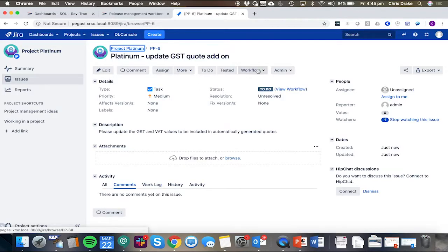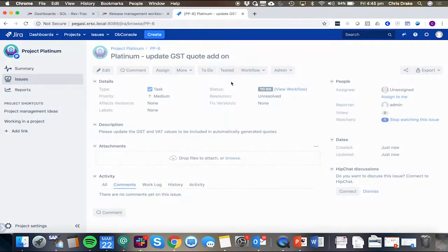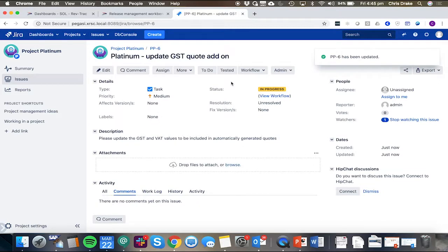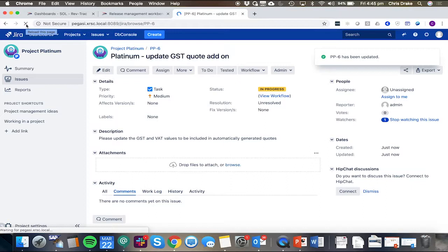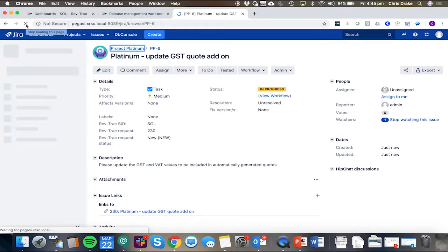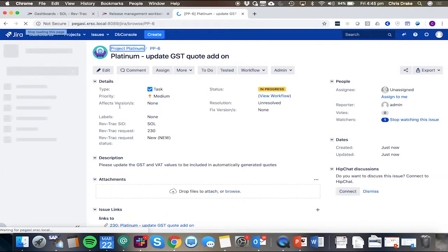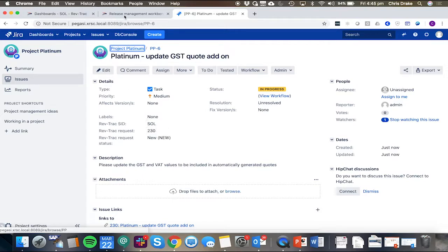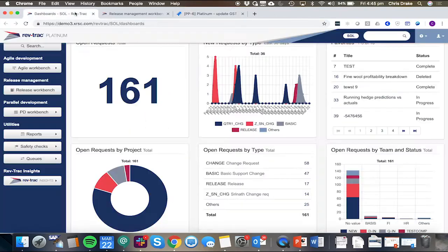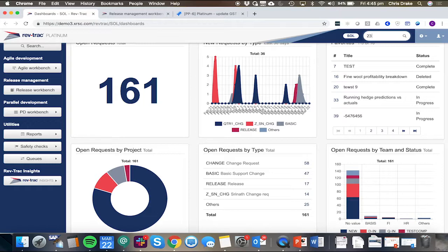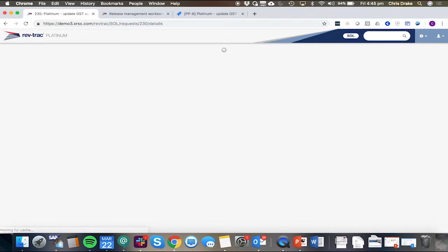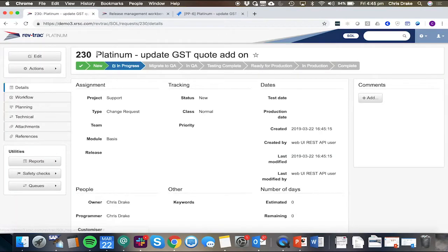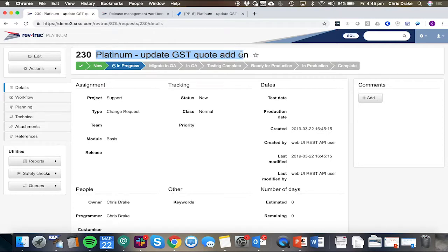So as we move the request to in progress, the integration kicks off and will generate automatically a RevTrack request. Here we can see the RevTrack request number is number 230. Moving across to RevTrack, we can navigate to request number 230 and we can see here is our automatically created RevTrack request and that's done as we move it to in progress.